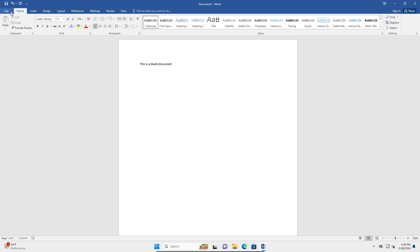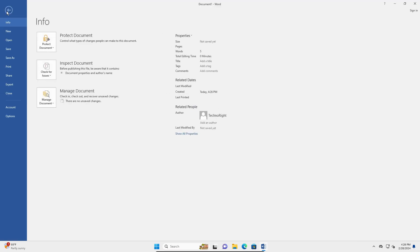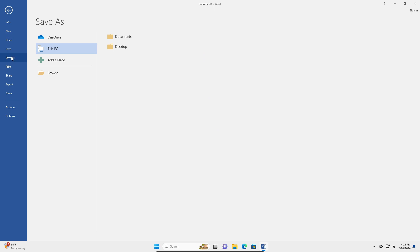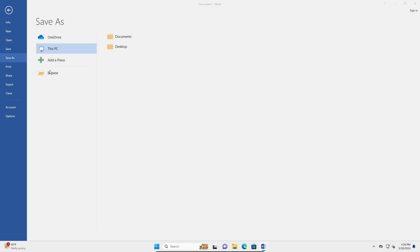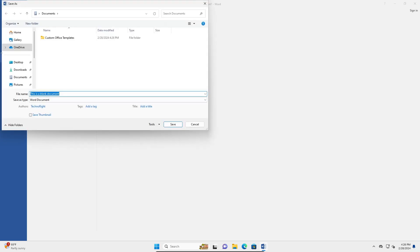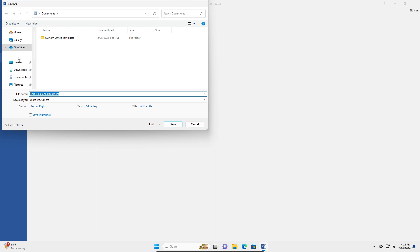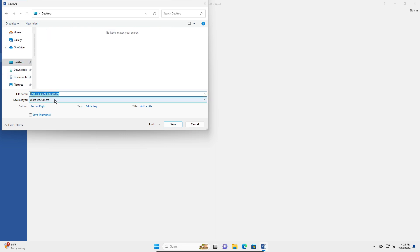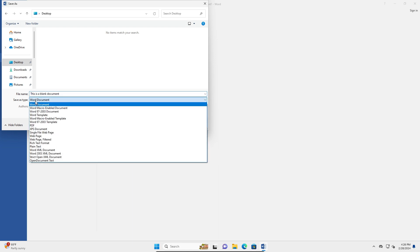So I'm going to go to File right here, then we're going to go into Save As. Make sure it's Save As, then Browse, and just click on any location you want to save. I'm going to save it on my desktop. This is the file's name, and here you can see 'Save as type' — open that.